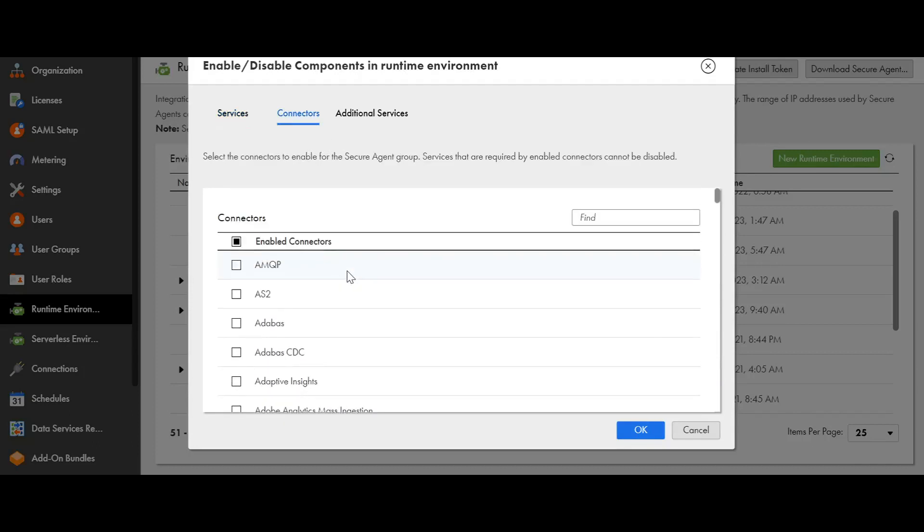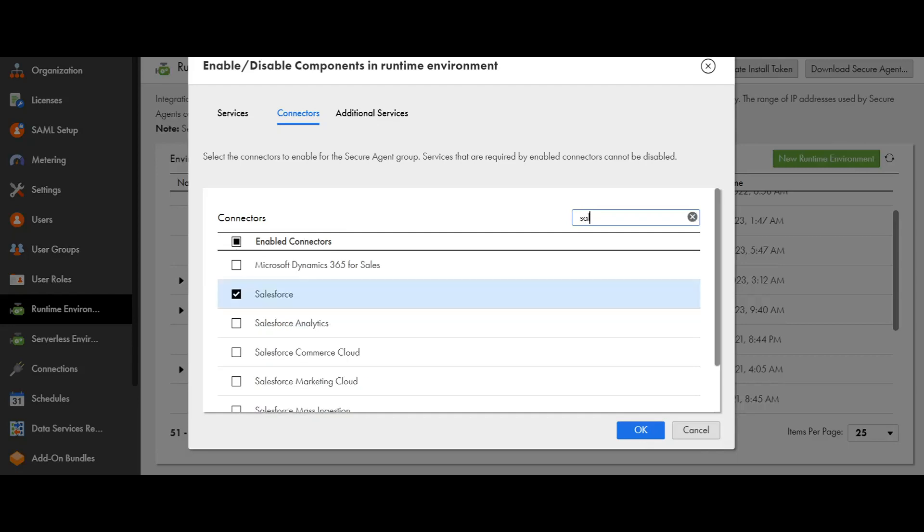Now for this example, I am trying to enable Salesforce connector. Now I am searching with the keyword Salesforce.